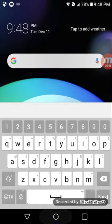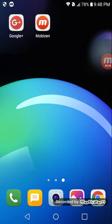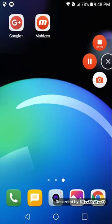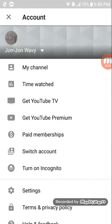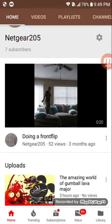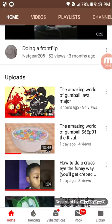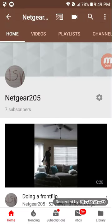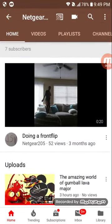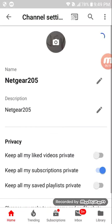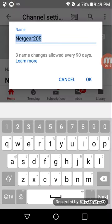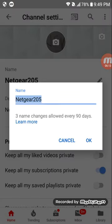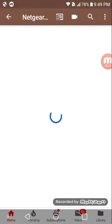And yeah, so there you go. Instead of that, mine is Netgear205. Yeah, mine is Netgear205.